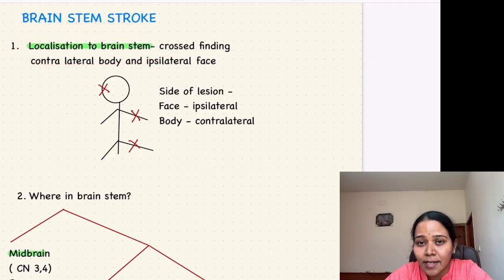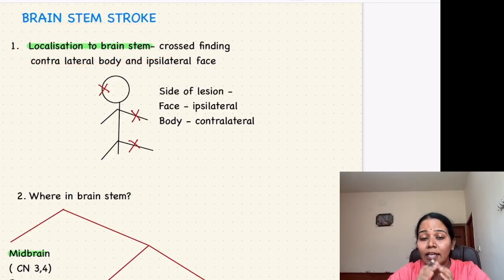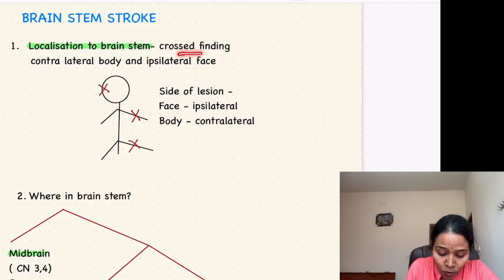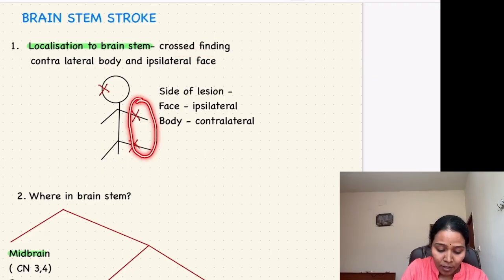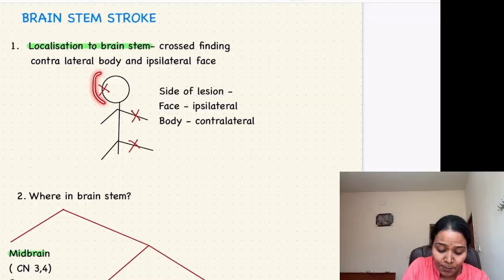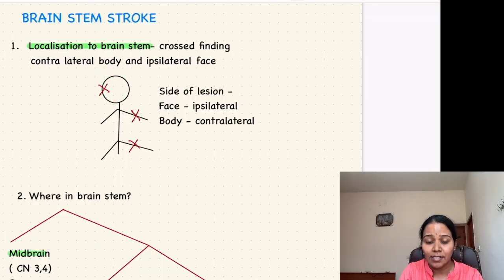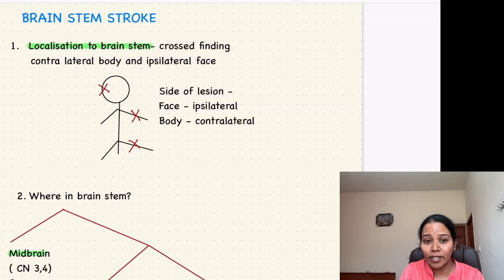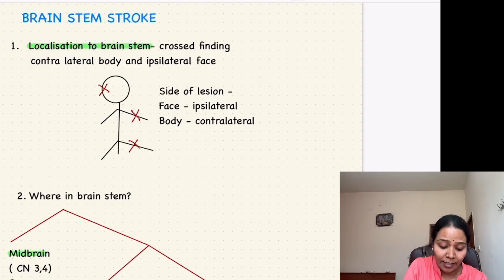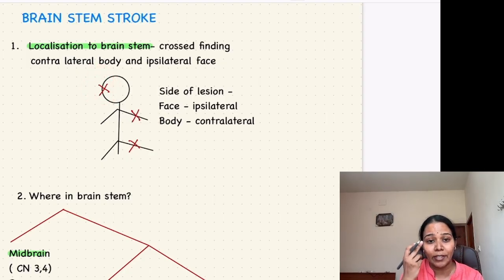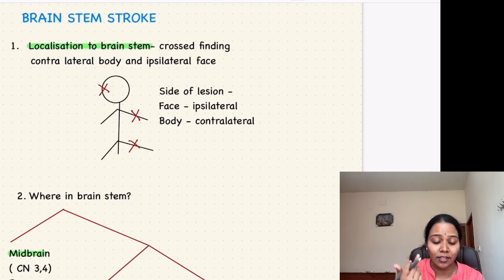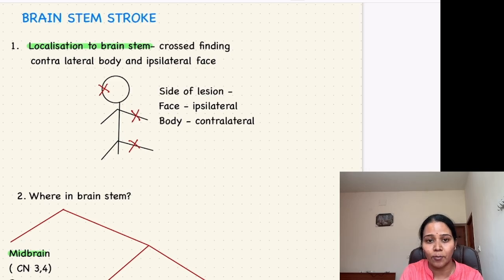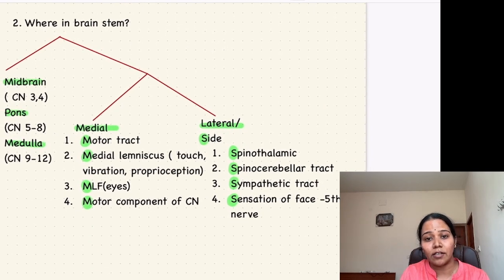How will you know if it's in the brainstem? There will be contralateral or crossed findings — the contralateral body will be involved and the ipsilateral face will be involved. That is, paralysis or paresthesia can be on one side of the body, and cranial nerve involvement such as ptosis or facial nerve weakness will be on the opposite side.